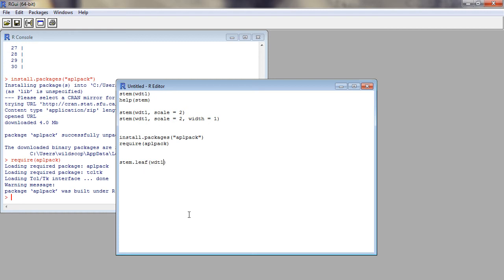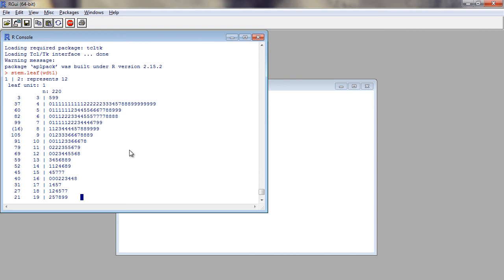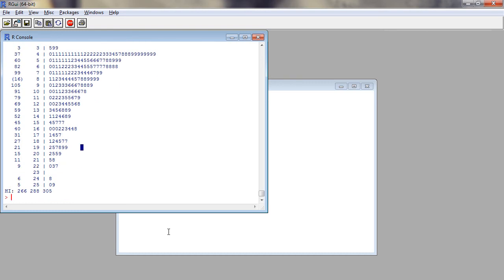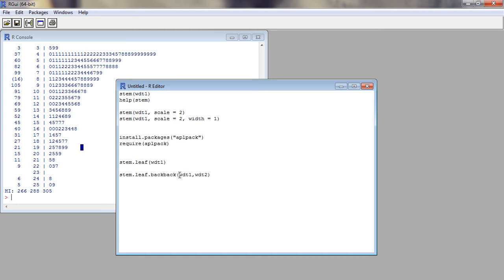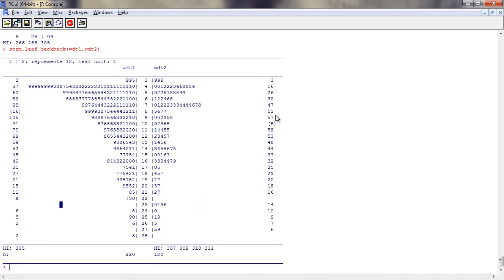If we need to compare two variables, we can use back-to-back stem and leaf display. For example, the body weight of the chicks when they received the experimental diet 1 and 2 can be compared using this function stem.leaf.backback.